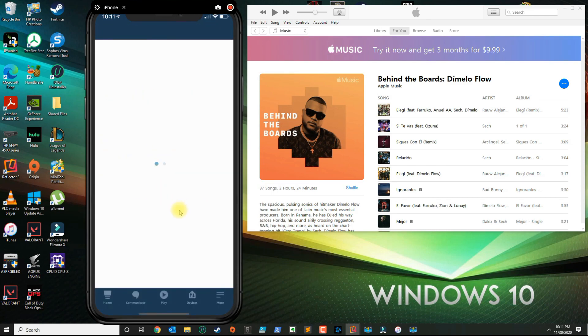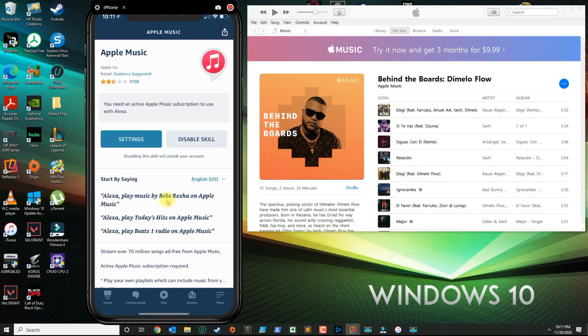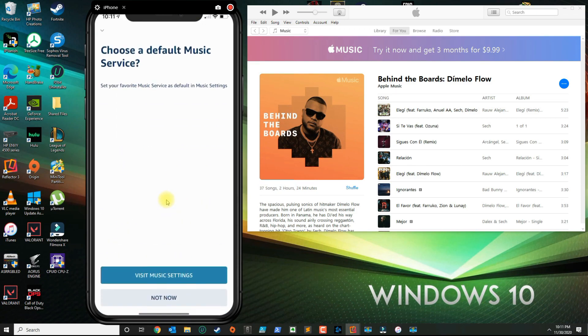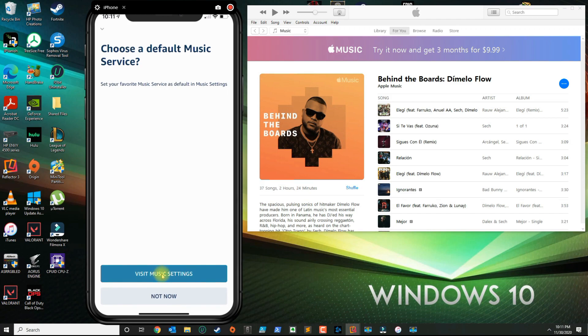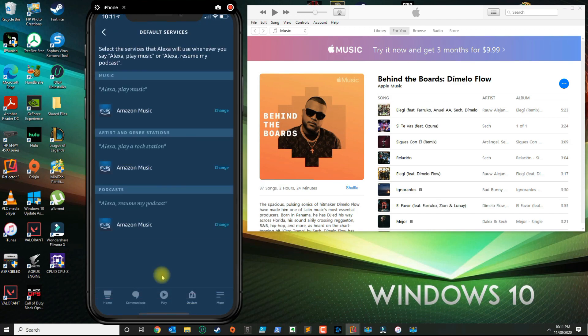Now you go ahead and close this window. So now it's going to ask if you want to change this to your default music service. In here you want to click where it says Visit Music Settings.